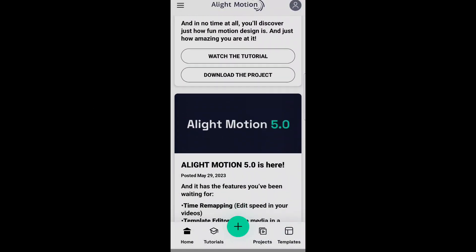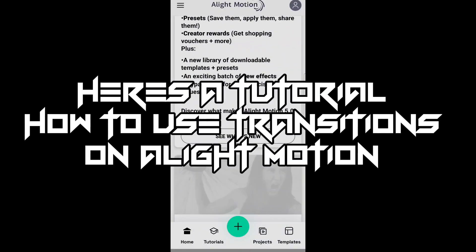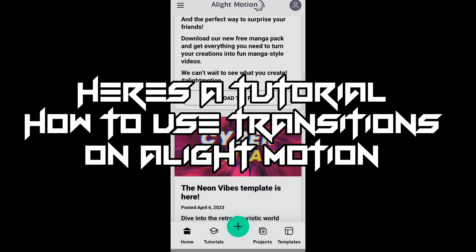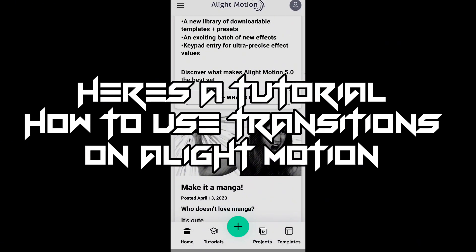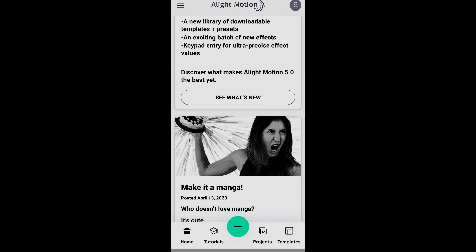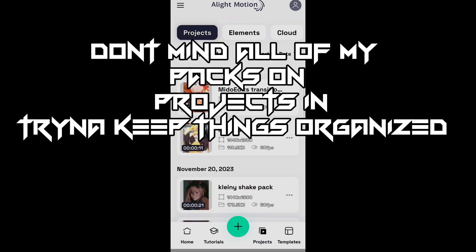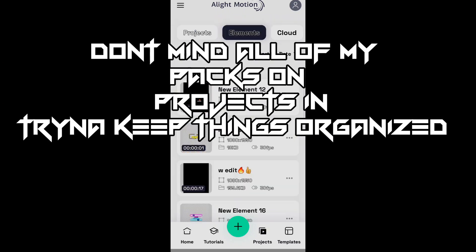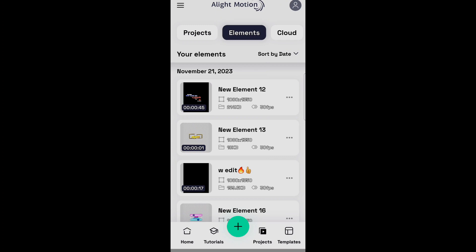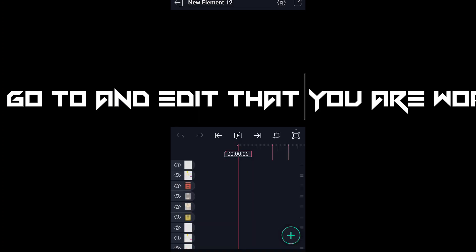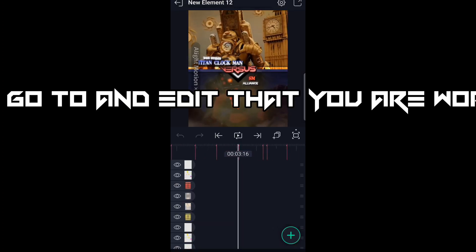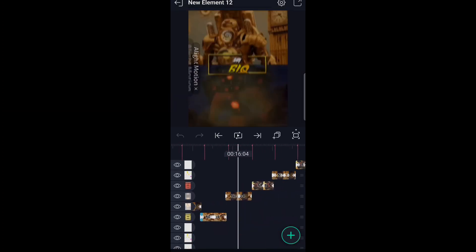Hello guys, here's a tutorial on how to use transitions on Alight Motion. Go to your timeline — I keep all my packs and projects organized — and go to the edit that you are working on.